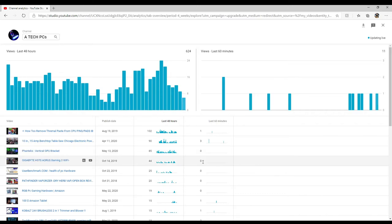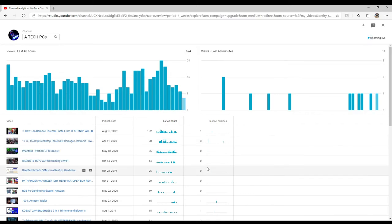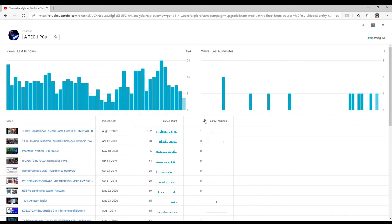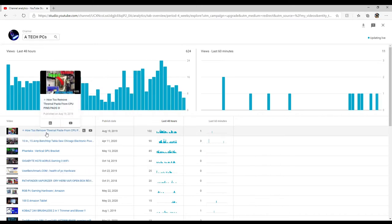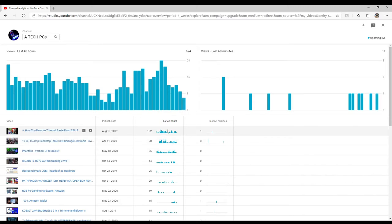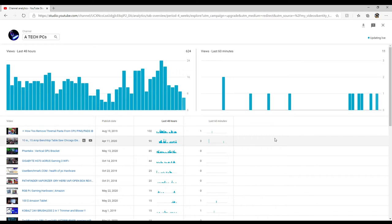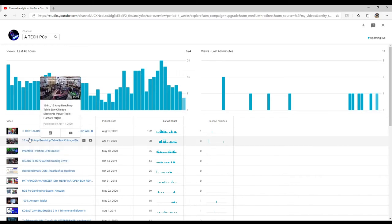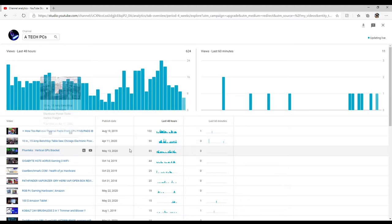This right here is the top views in the last 48 hours. As of right now, how to remove thermal paste is sitting in the top spot with 102 views in the last 48 hours.